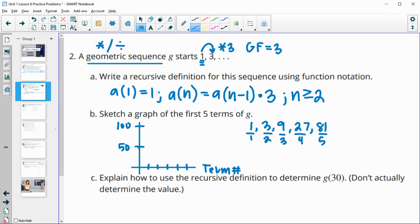Our first term is at one — since this axis goes to 50, one is really low. Two is at three, still really low. Three is at nine — if I split the axis into five equal pieces that would be 10, so still pretty low. Four is at 27, which is about halfway since halfway would be 25. And our fifth term is at 81 — halfway between 50 and 100 is 75, so this is going to be a little more than halfway. So there are those points plotted.